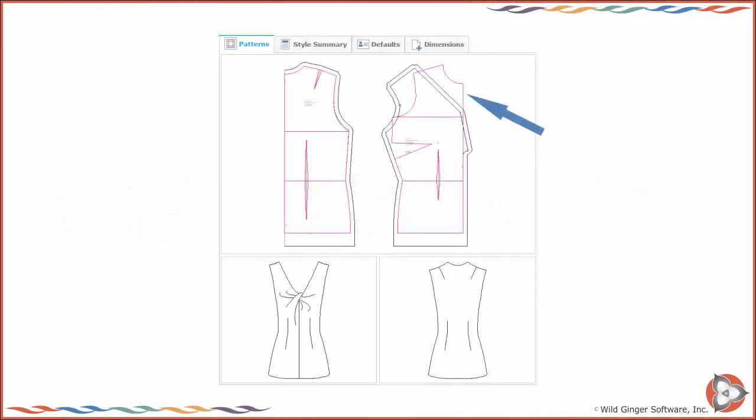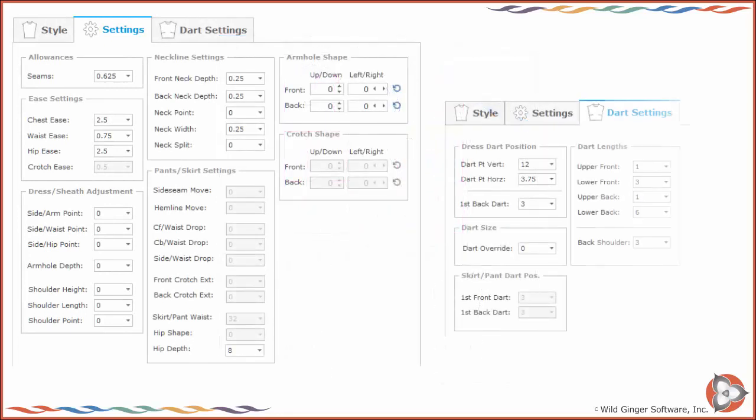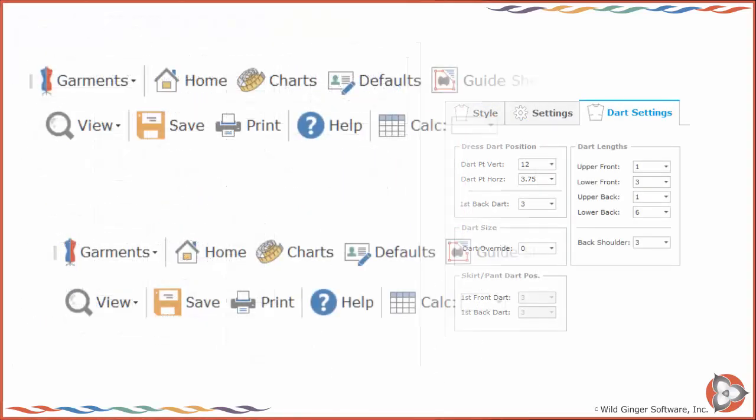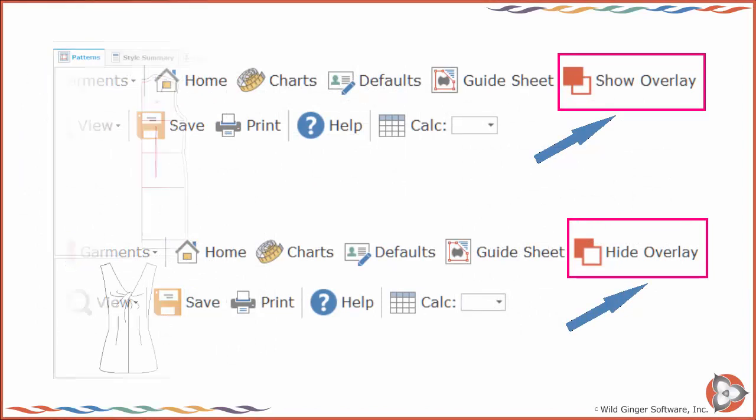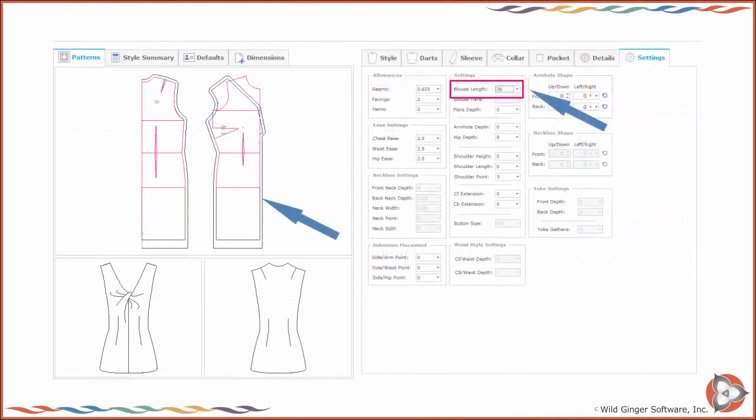The Fit Garment Overlay is a representation of your body measurements with any design and fit default settings you made on the default screen. You can toggle the display of the Fit Garment Overlay by choosing Show Hide Overlay on the top toolbar. The patterns can be viewed with the Fit Garment Overlay to show how each style changes from the body measurements and default settings.